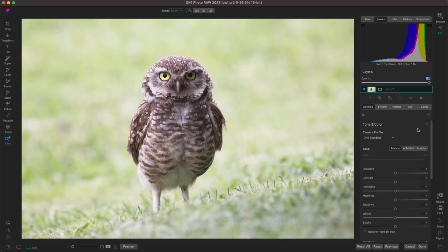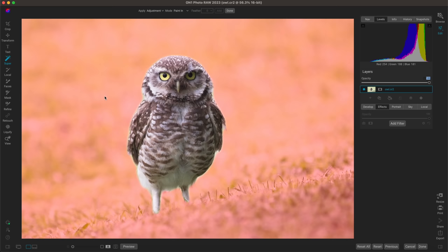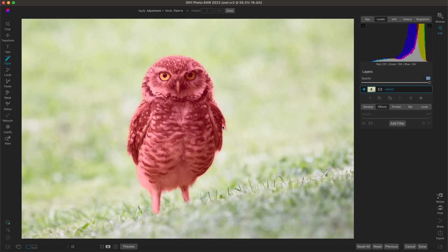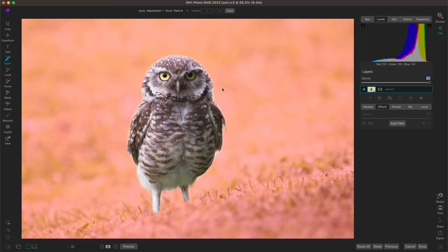My next tip for editing bird photographs is to relight your subject and background using local adjustments. What I want to do here is swap the lighting — take this bright background with a darker subject and invert it to have a darker background with a brighter subject. To do that, I'll hit K on my keyboard to grab the Super Select AI tool, and with that tool I can hover over different regions of my image.